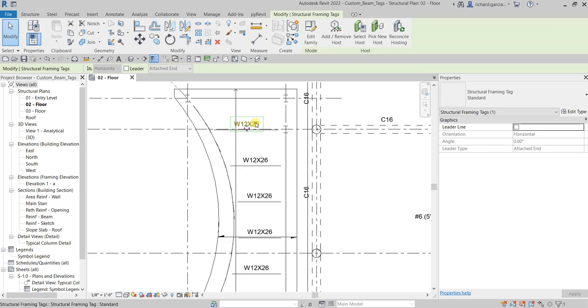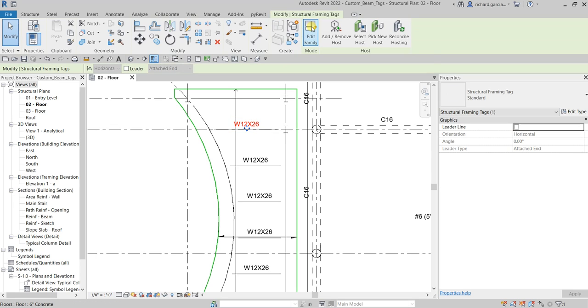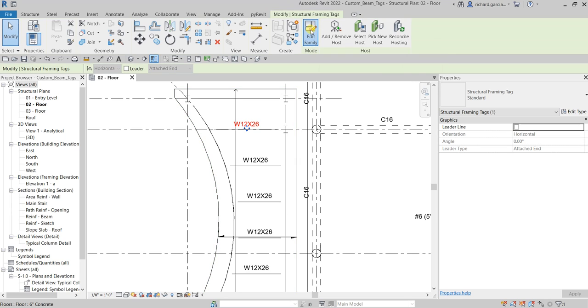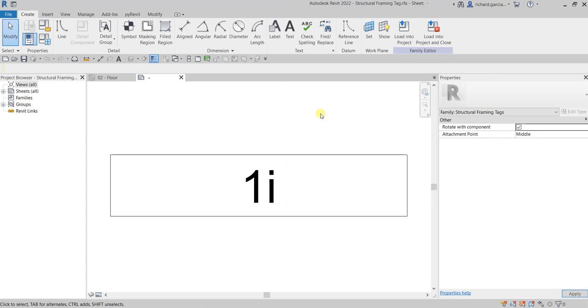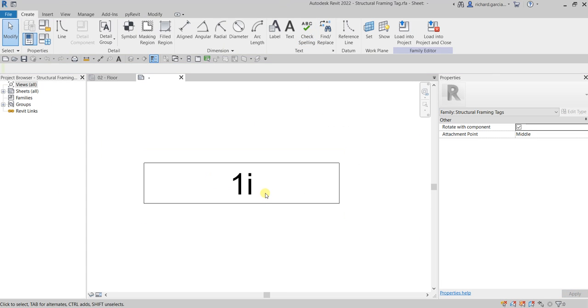I'm gonna click this tag here and then after that I'm gonna edit the family. Here in the family editor, we are gonna add the number of studs and camber size parameter, and then after that we're going to save as this file so that we do not override the original tag.